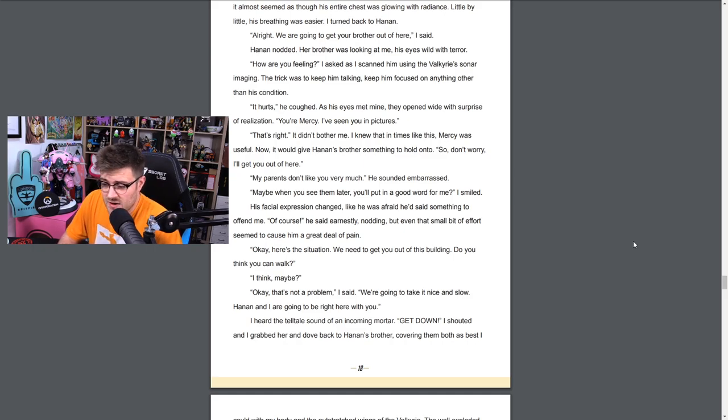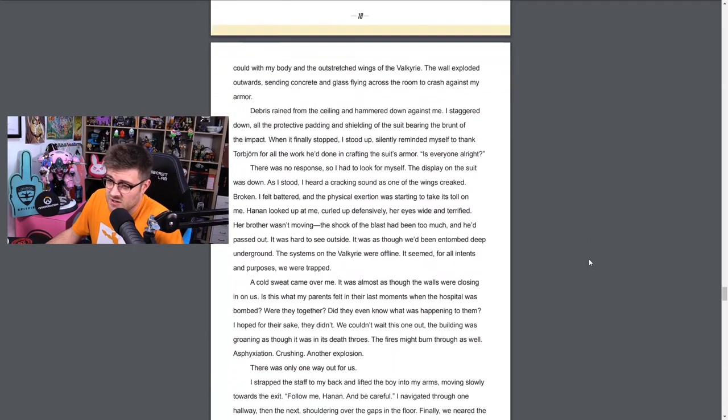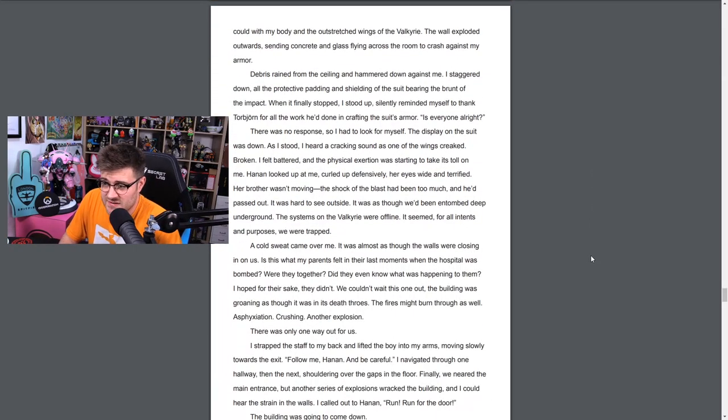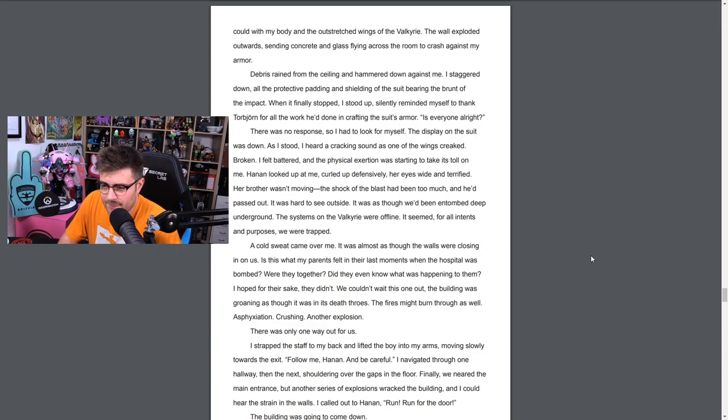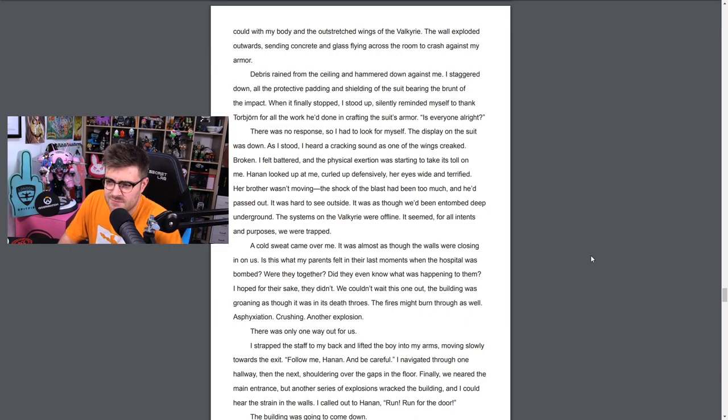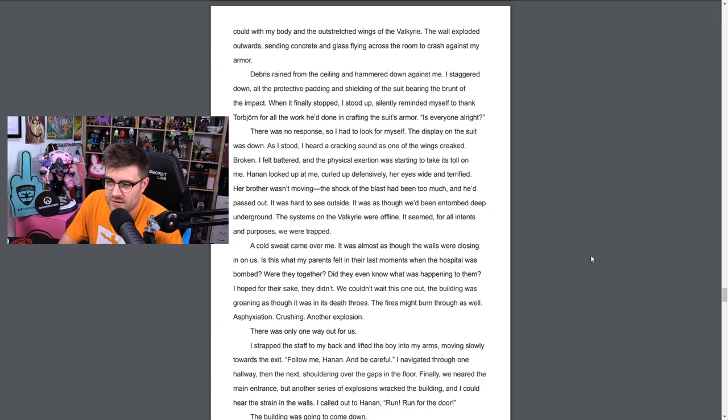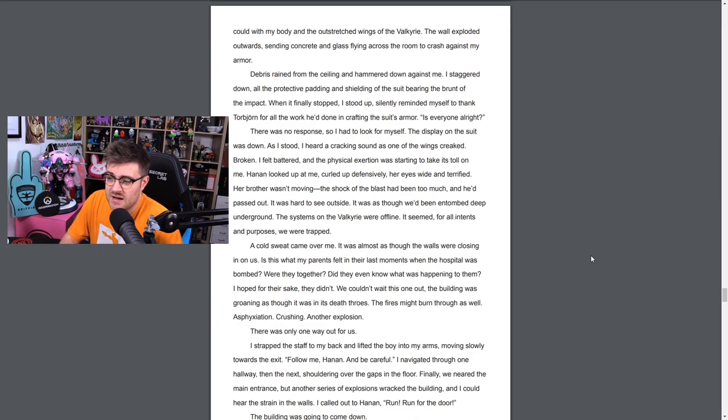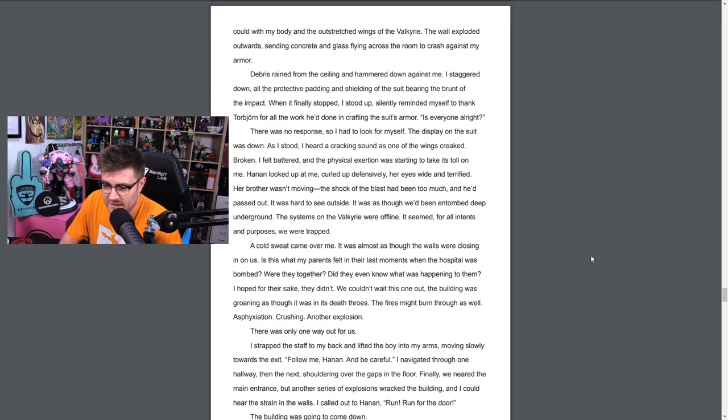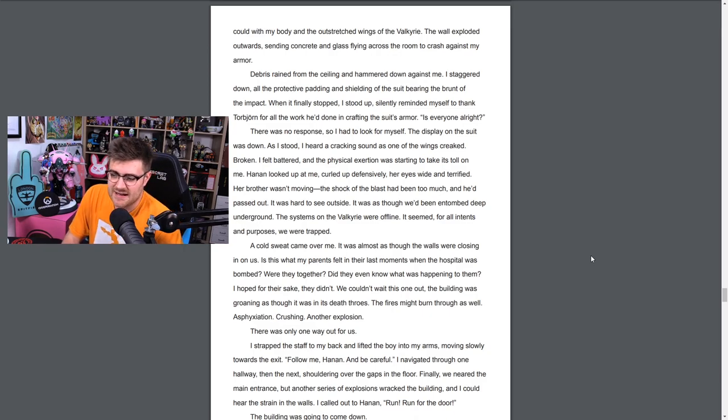It hurts, he coughed as his eyes met mine. They opened wide with surprise of realization. You're Mercy. I've seen you in pictures. That's right. It didn't bother me. I knew that in times like this, Mercy was useful. Now it would give Hanan's brother something to hold on to. So don't worry, I'll get you out of here. My parents don't like you very much. Well, he sounded embarrassed. Maybe when you see them later you'll put in a good word for me, I smiled. His facial expression changed like he was afraid he'd said something to offend me. Of course, he said earnestly, nodding, but even that small bit of effort seemed to cause him a great deal of pain. Okay, here's the situation. We need to get you out of this building. Do you think you can walk? I think maybe. Okay, that's not a problem, I said. We're going to take it nice and slow. Hanan and I are going to be right here with you.